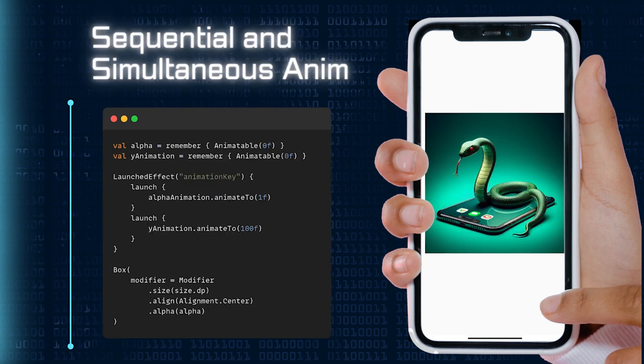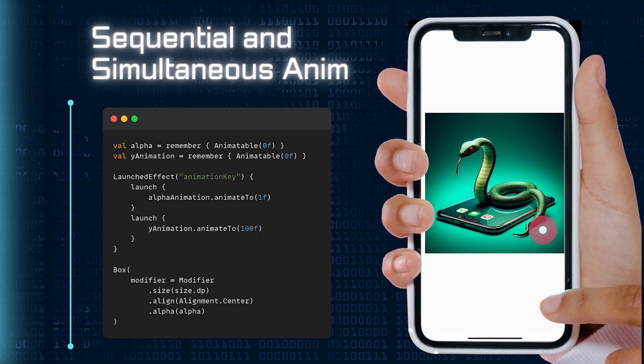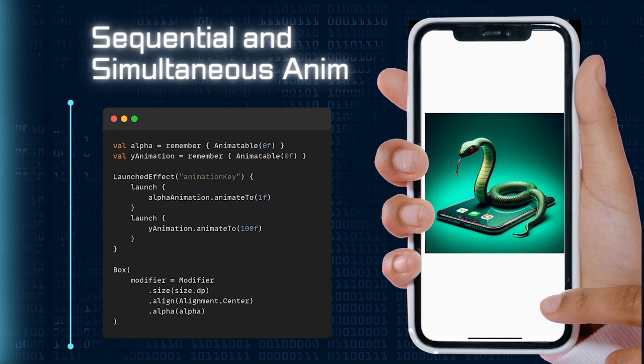To orchestrate animations sequentially and simultaneously, Compose seamlessly integrates with coroutines. Utilizing the power of coroutines, you can easily define a sequence of steps, allowing animations to occur one after the other, creating a delightful sequence of motions. Moreover, you can execute multiple animations in parallel.